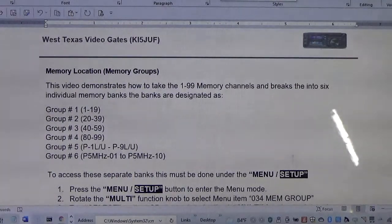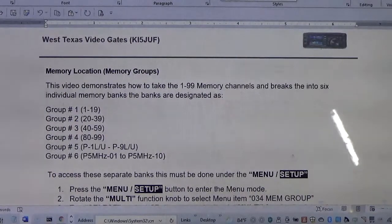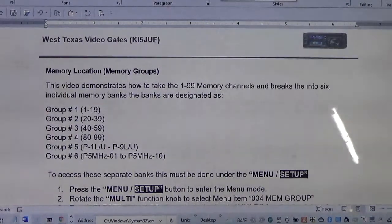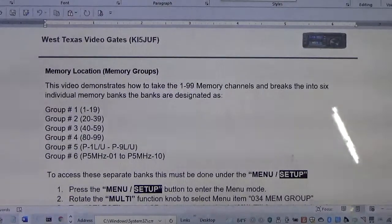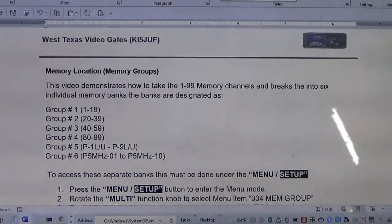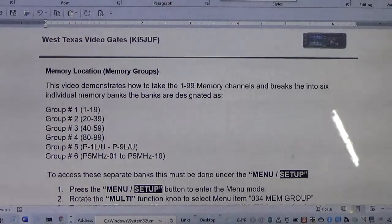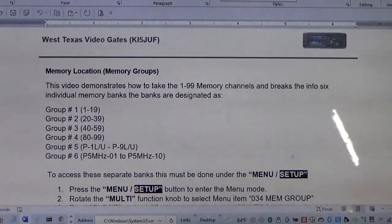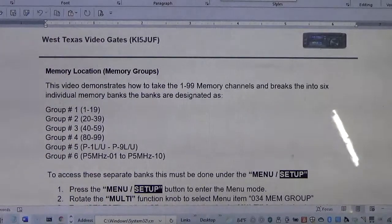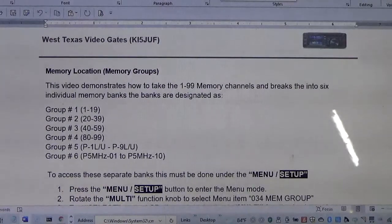I found it today in the manual just reading through it. What I want to talk about is the radio has a normal memory bank of 0 to 199 channels — that's just one bank of memories — and you can scroll through that entire bank all at once. You can turn scan on and it will scan 1 to 50, 1 to 28, whatever you have.